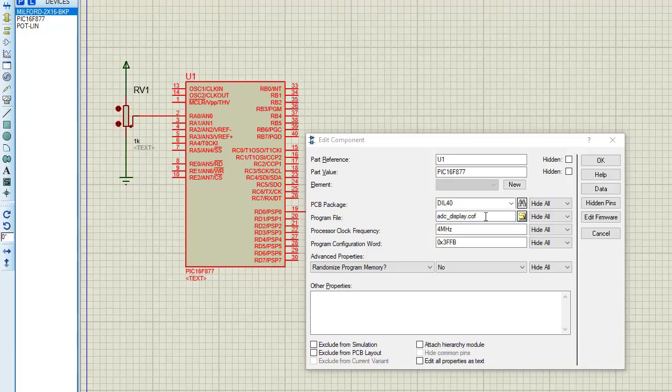The simulation needs the generated COF file after compiling the program code.